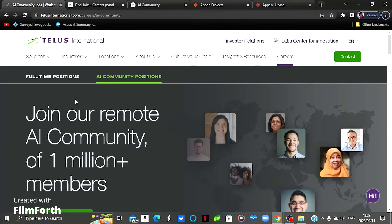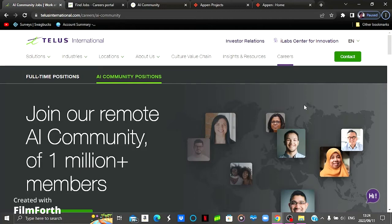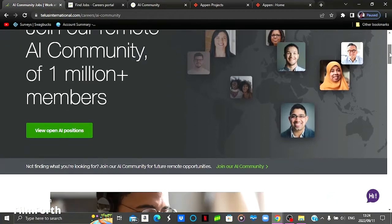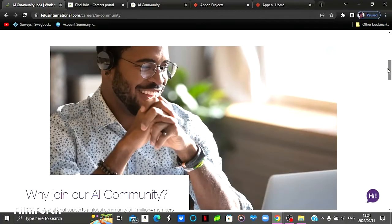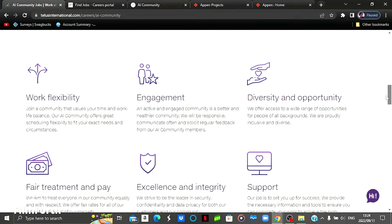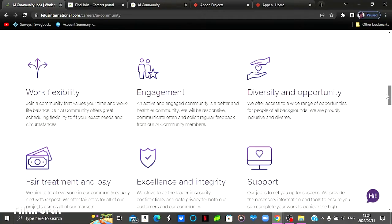With TELUS International, they've got two positions. They've got the full-time position and they've got the AI community position which is the freelancing position. So I'm just going to scroll down just to show you some of the reasons you would want to sign up to this website. And the first one would be the job flexibility or the work flexibility.